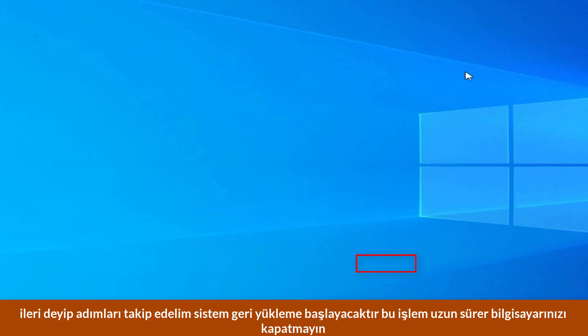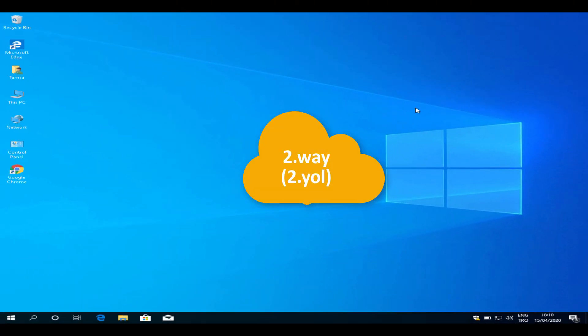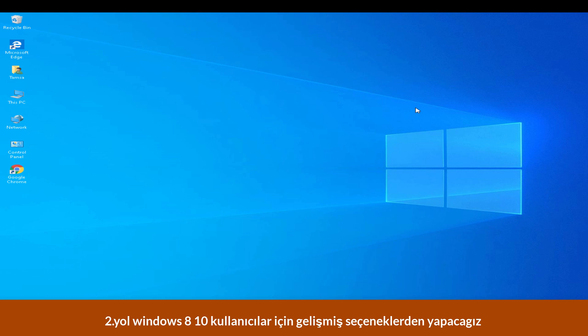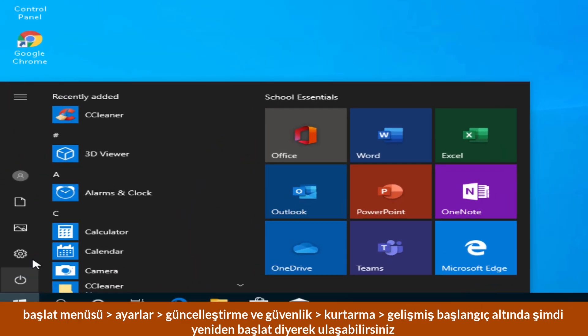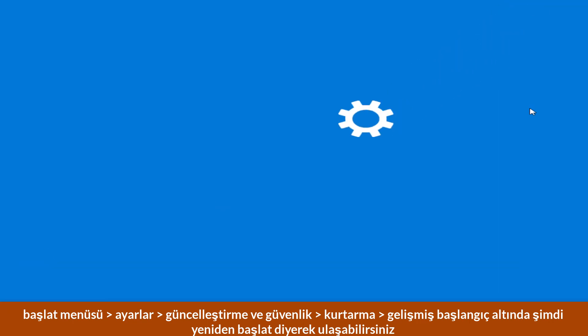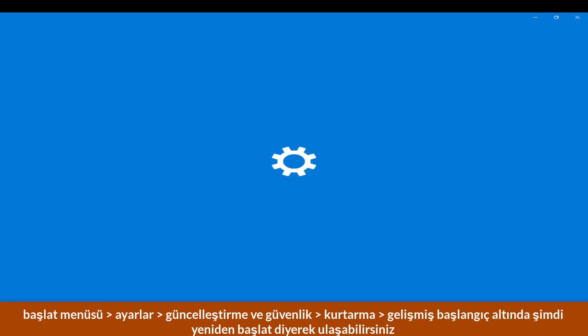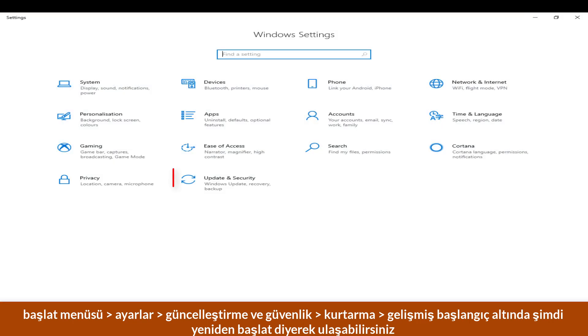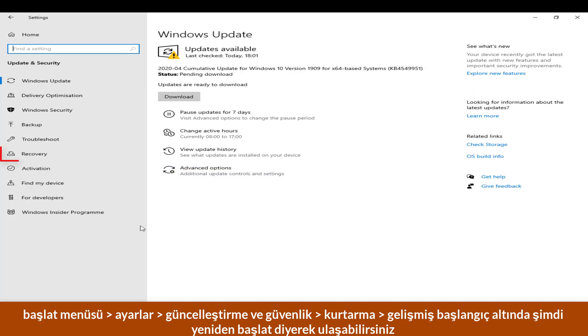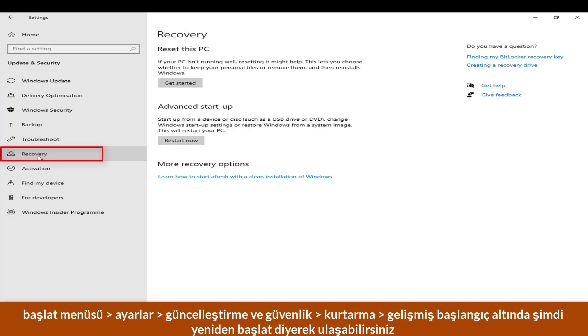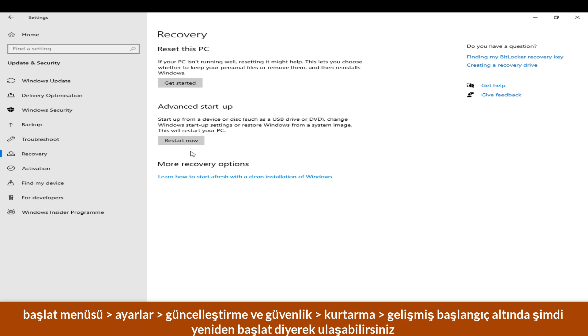Second method: this method is for Windows 8 and 10 users with advanced options. With this method we will do a complete system restore. Follow the steps with me. Start menu, settings, click restart now. You can see the advanced options from here or you can try this method.